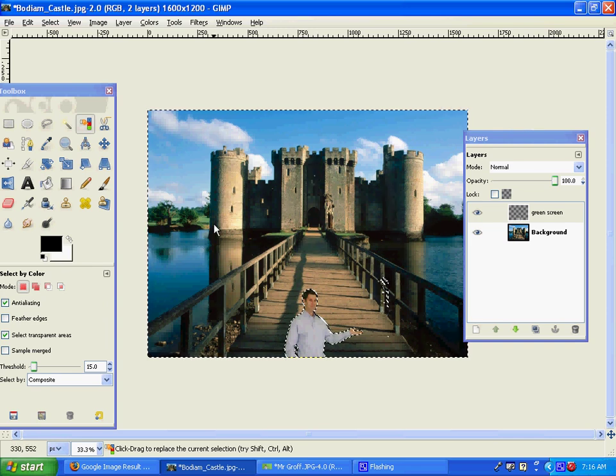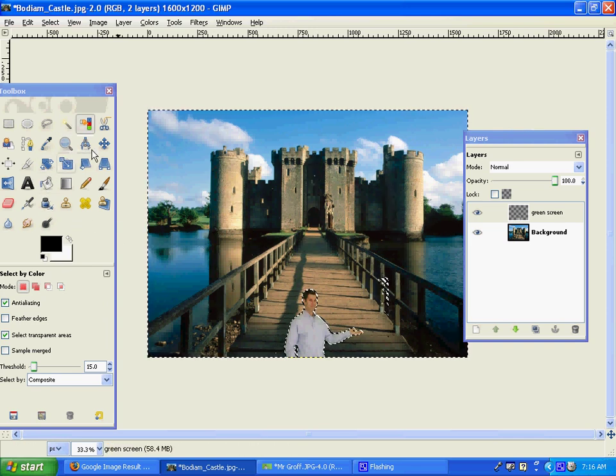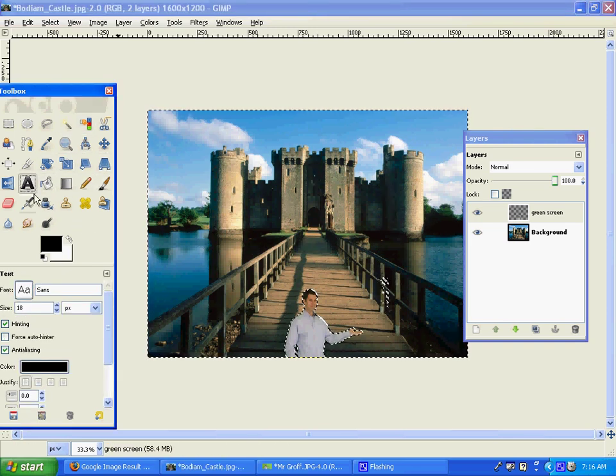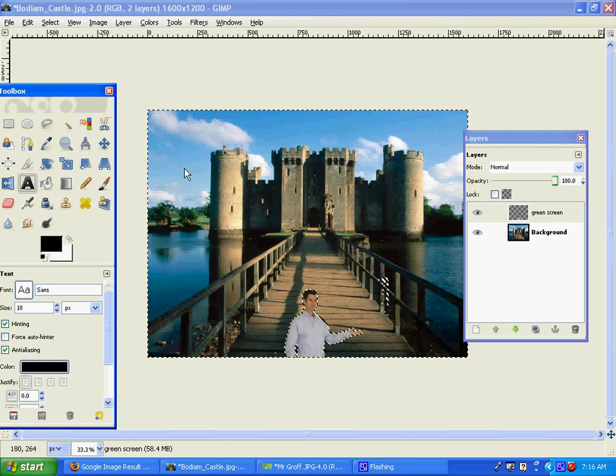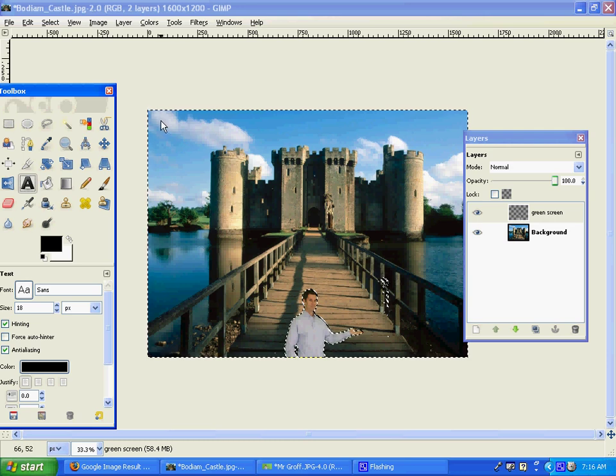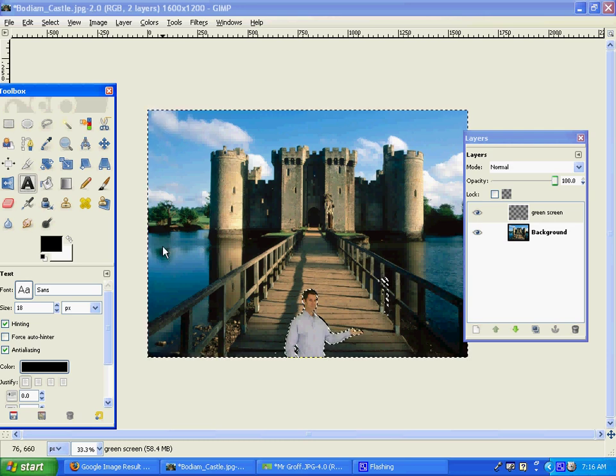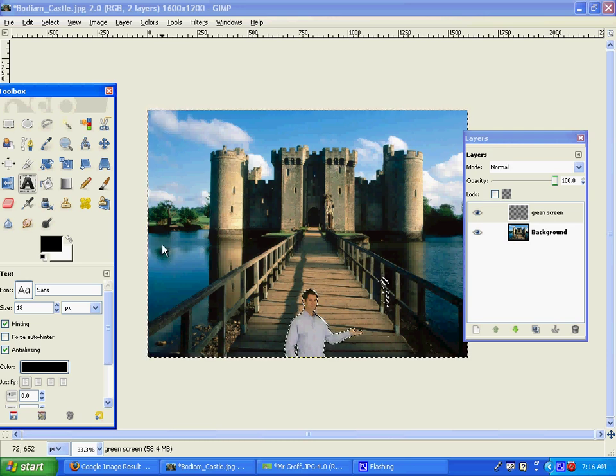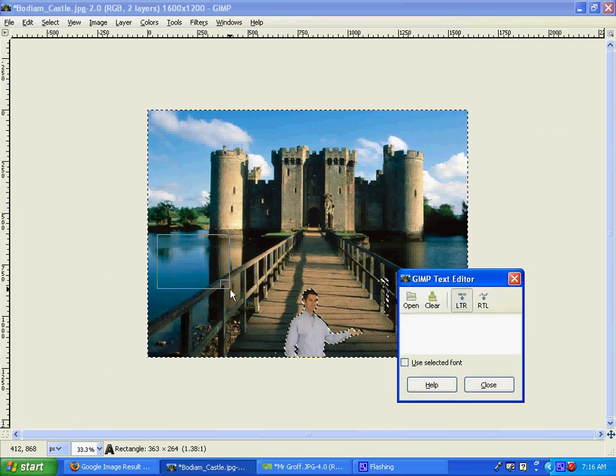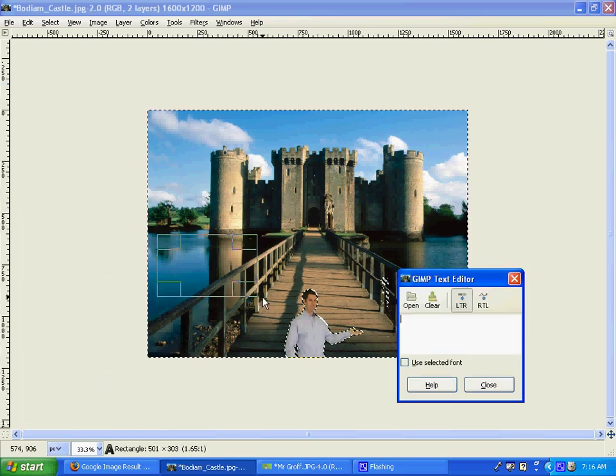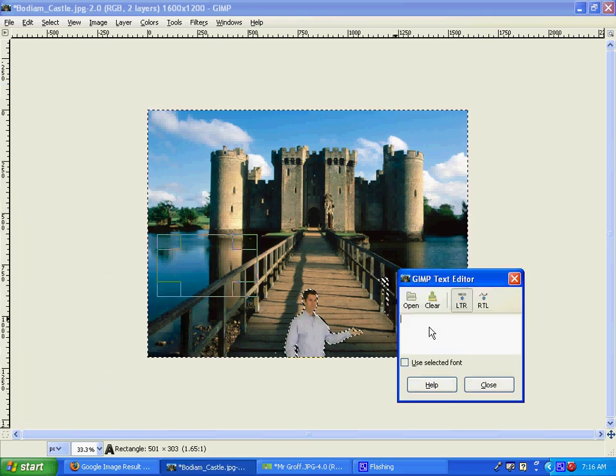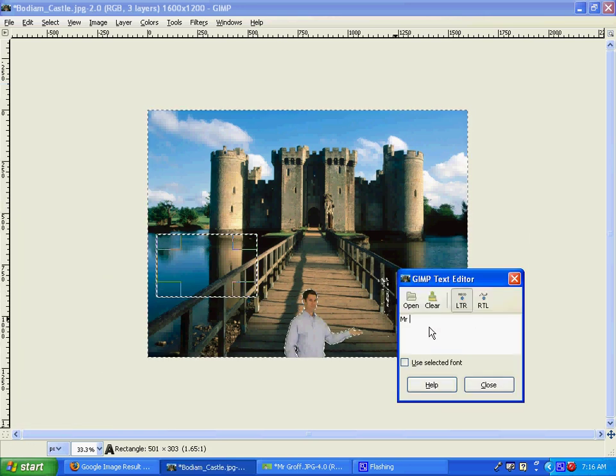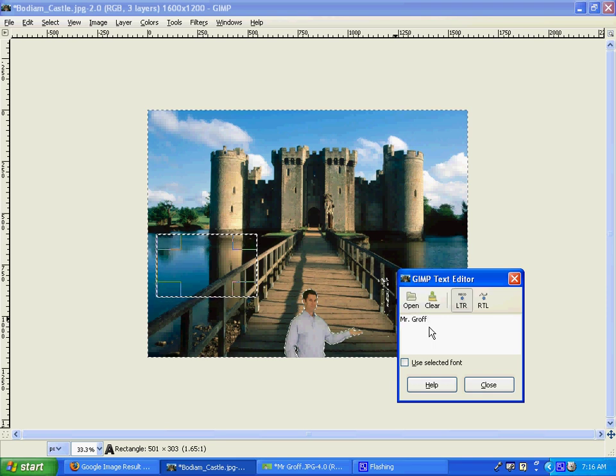Once you have that, what I want you to do is use your text tool and label it with your name, the date, and your period.